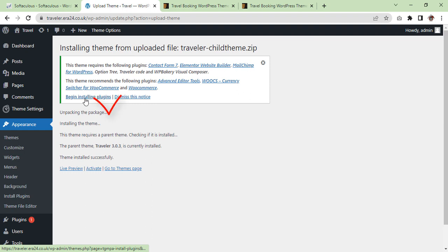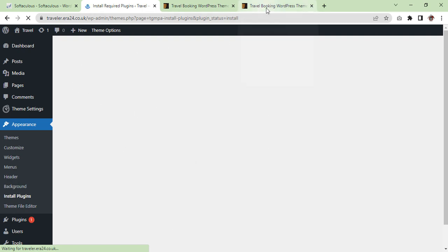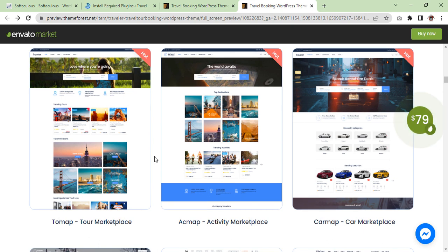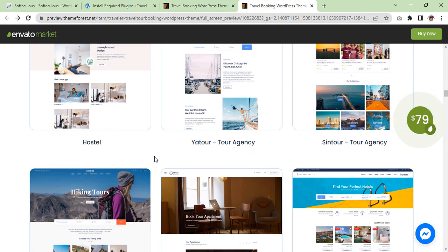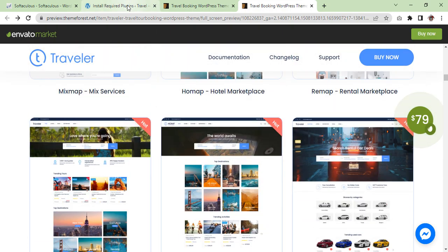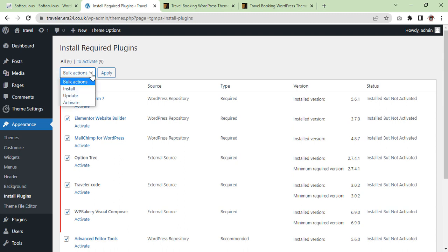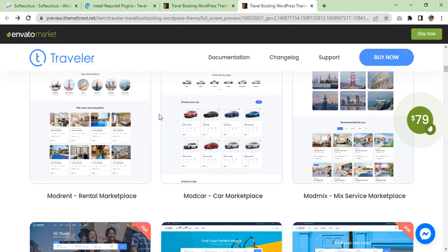The child theme installed successfully. Now we are going to install plugins — click on it, select all plugins, install, apply. It might take some time. In the meantime we are going to select our demo which we need to import. As you can see there are a lot of nice demos — related to cars, related to places, related to hotels, and so on. Okay, the plugins are installed. Now we are going to activate them — bulk activation, apply.